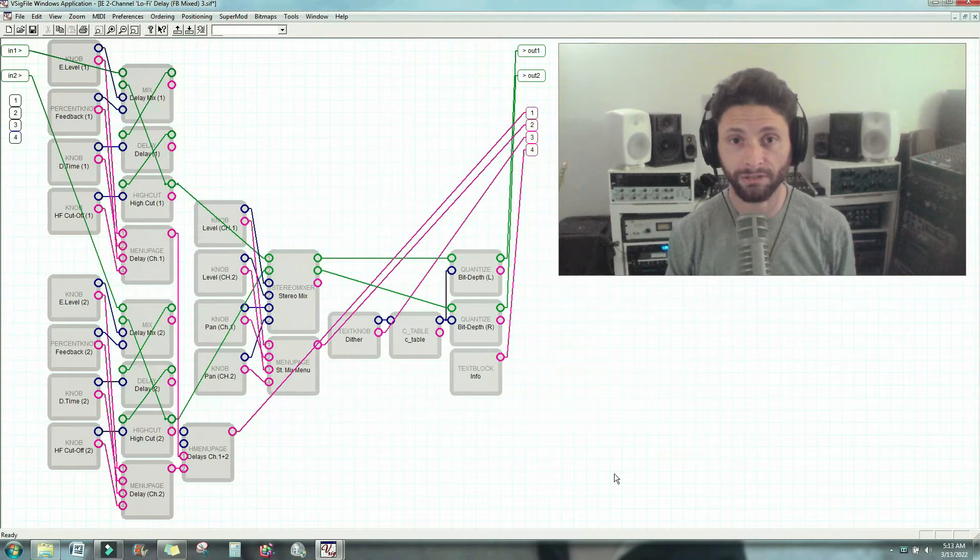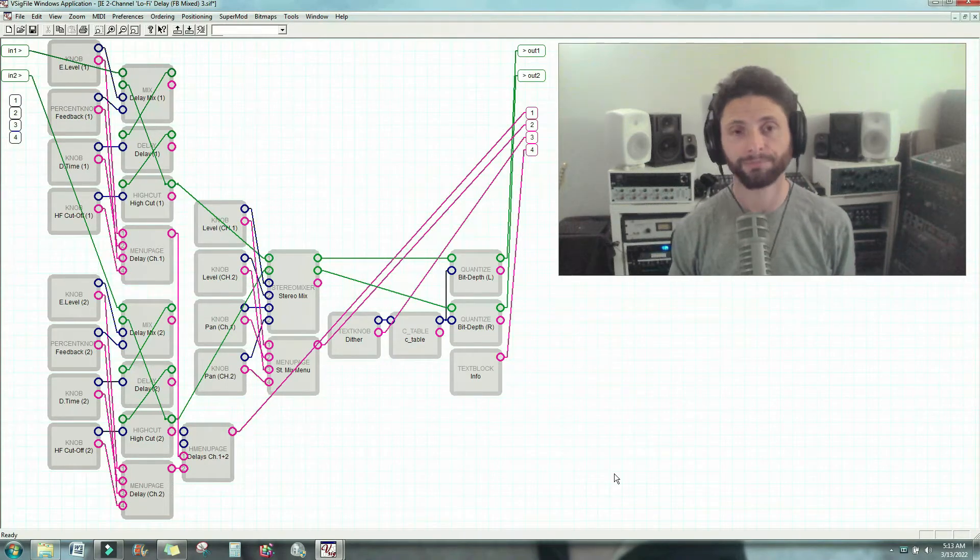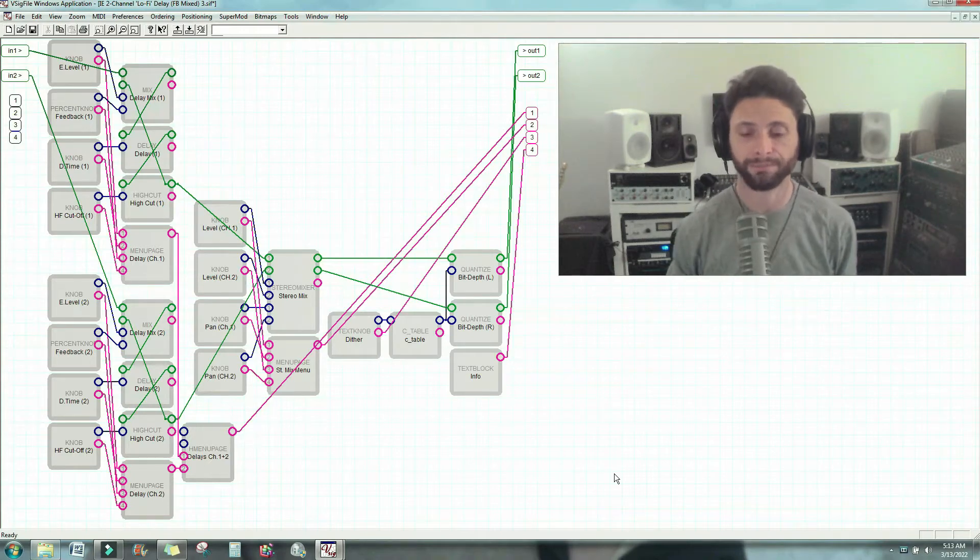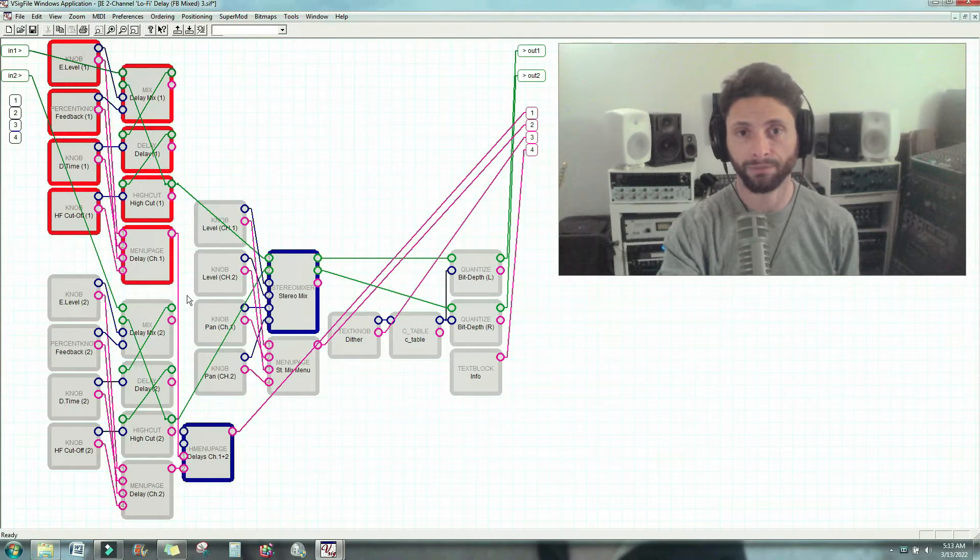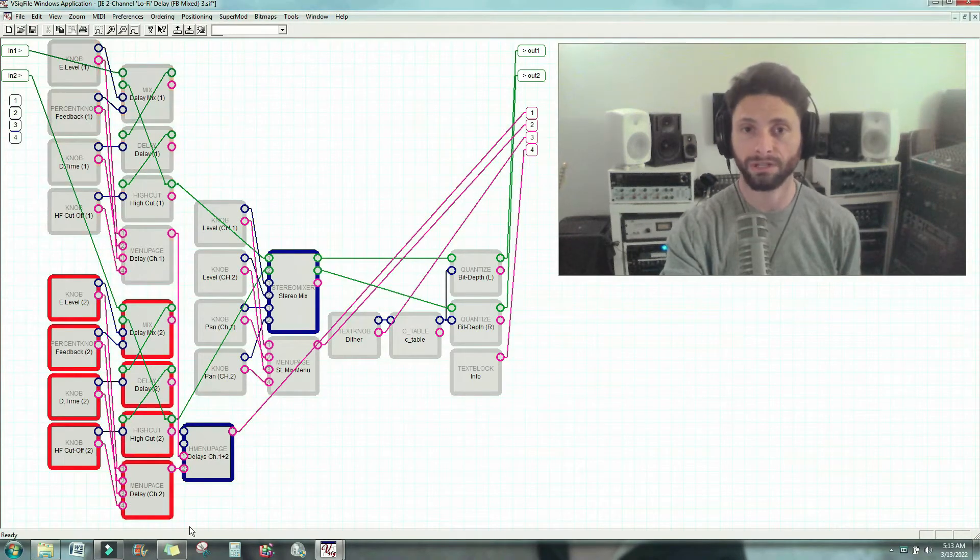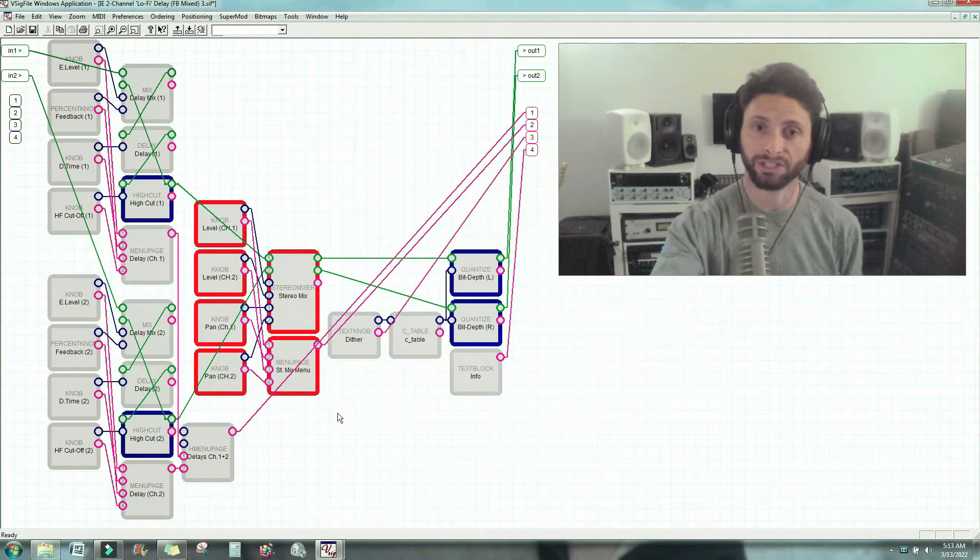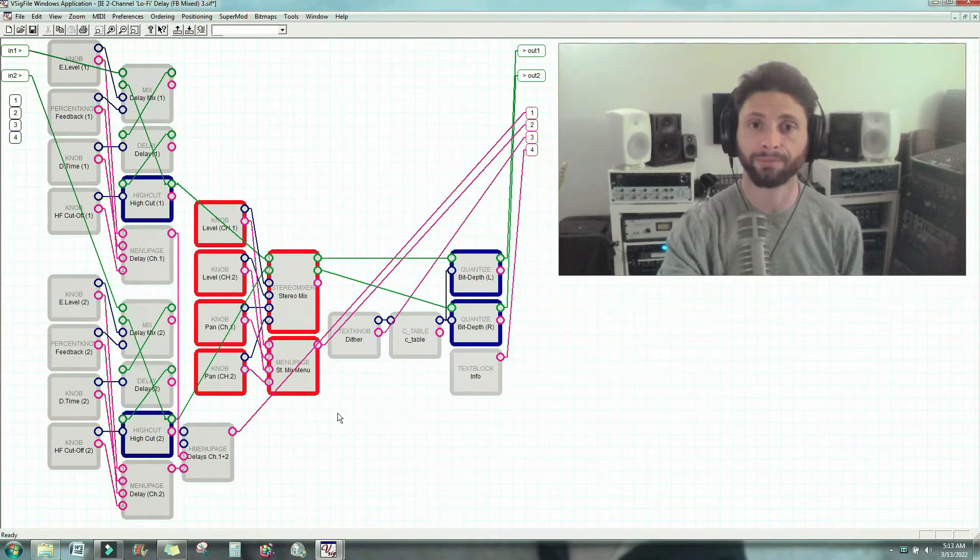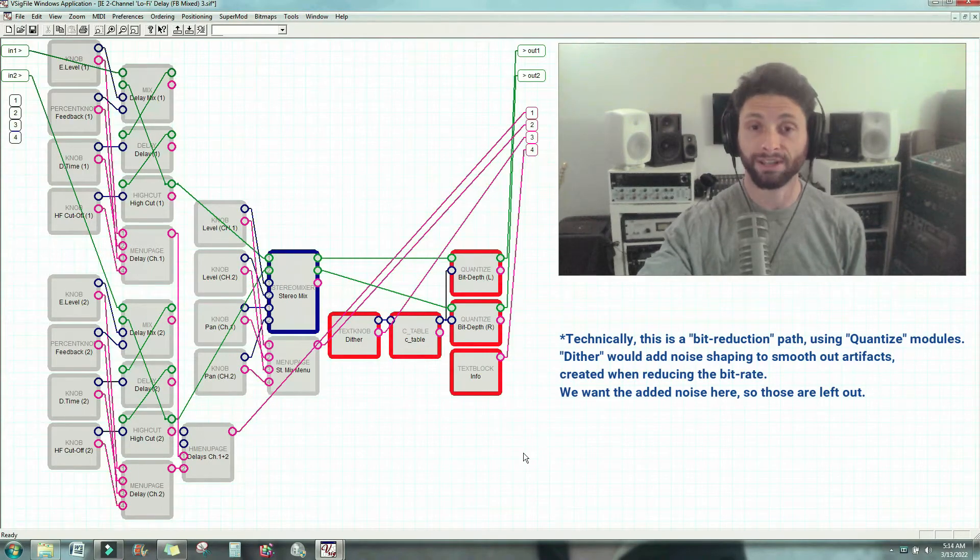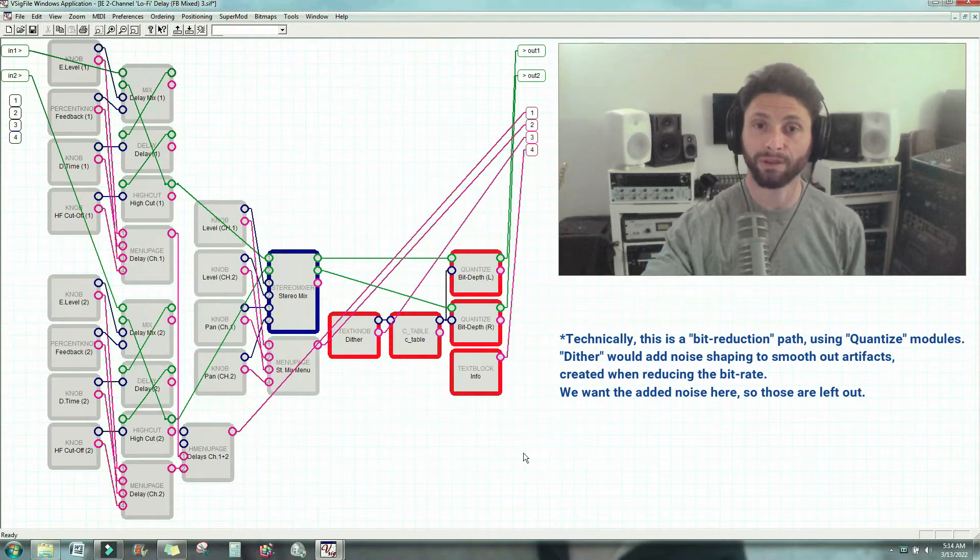Alright, so here we are in Vsigfile, and here's the preset that I just described. Now in order to make this more understandable, I'll break it down into the major sectors. This here is the first delay line. This here is the second delay line. This is a stereo mixer that brings them both together, and this is the dither aspect of the preset. This allows you to texture the output by selectively bringing down the bitrate to emulate some older machines. Now what I'm going to do is hide all the modules and bring them back in order so that you can distinguish the audio path from the control path from the user interface path.